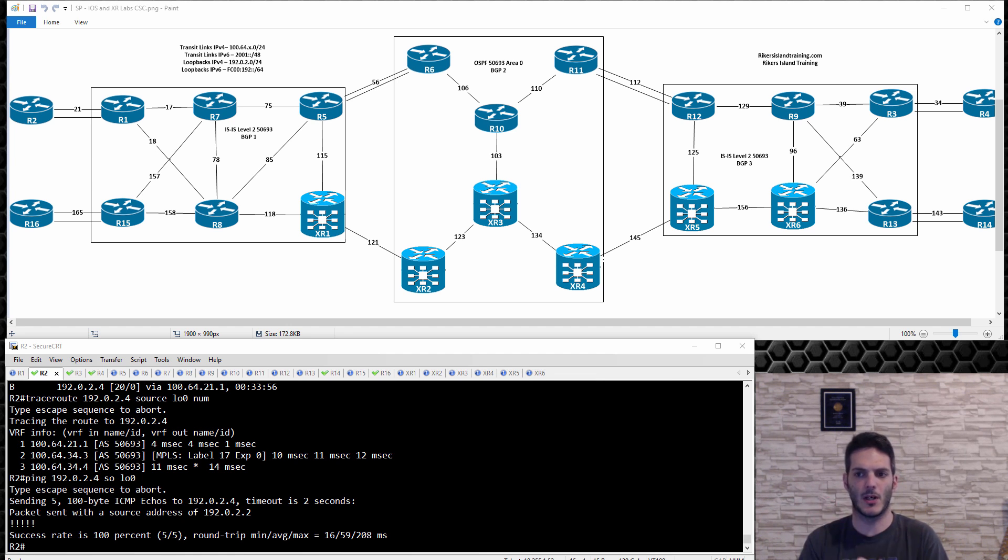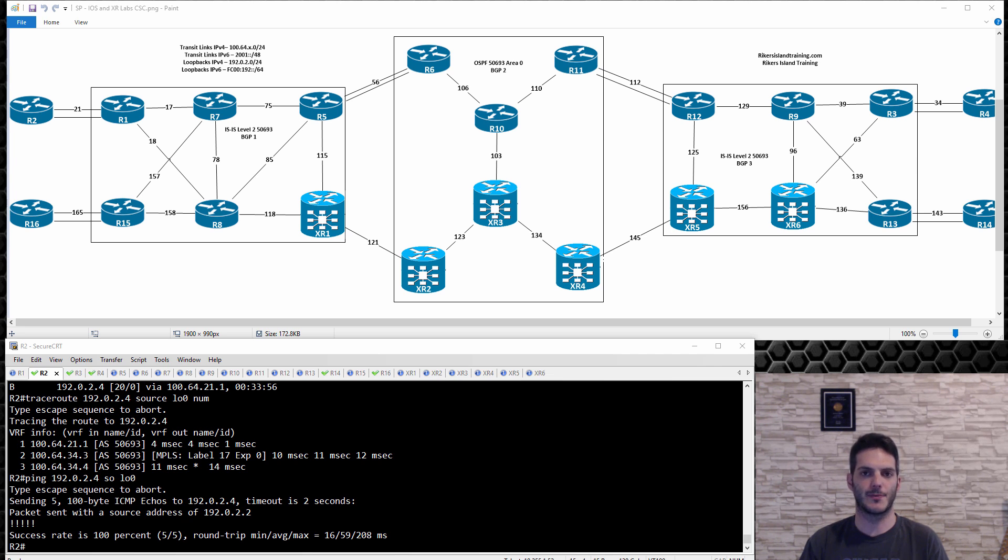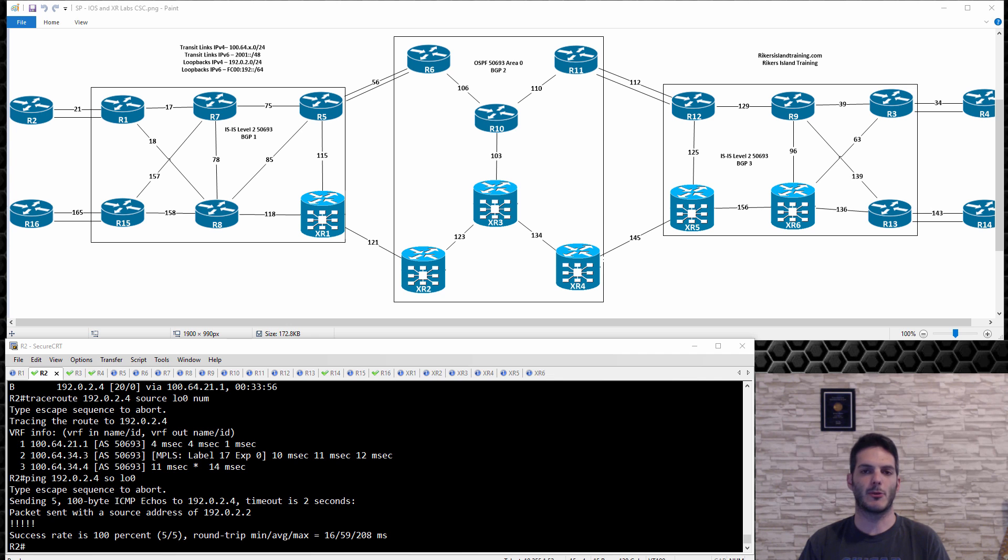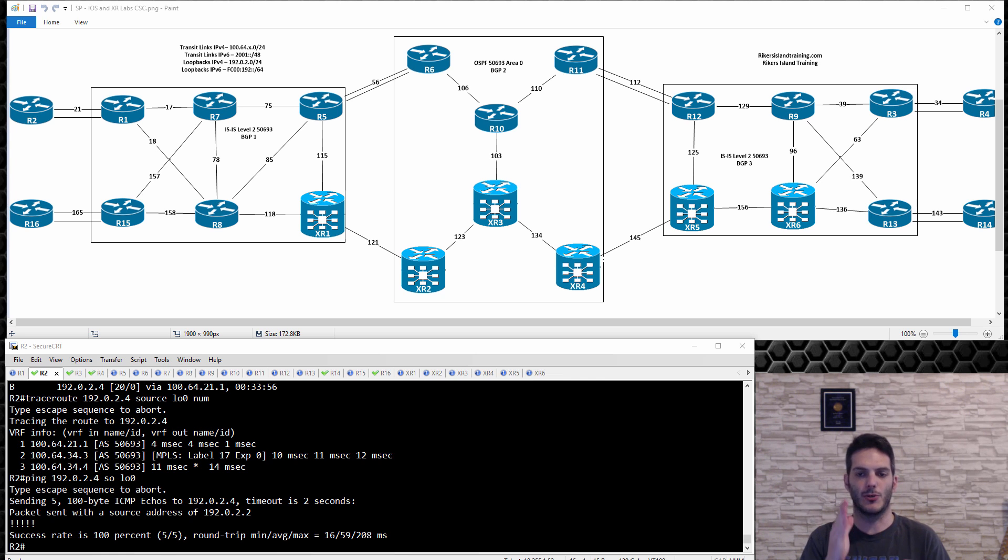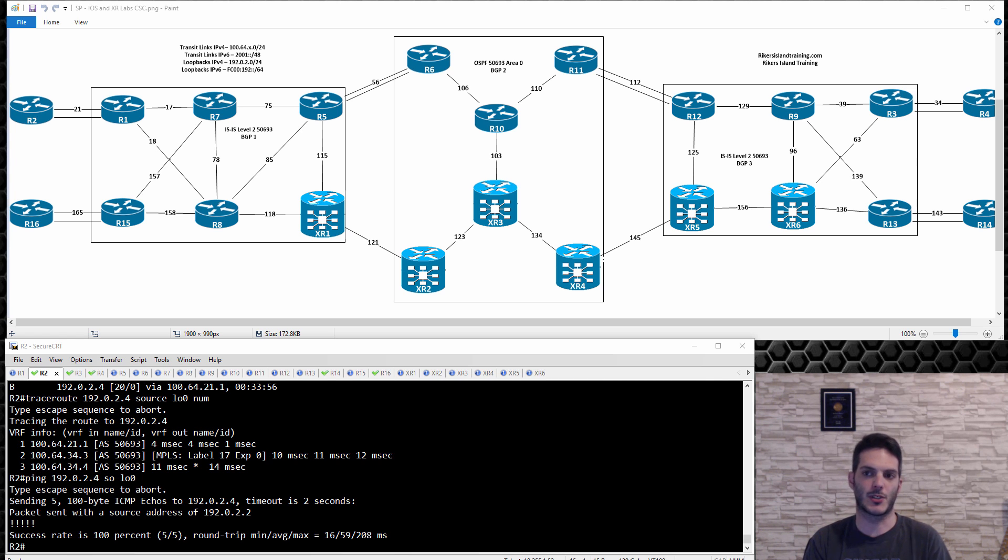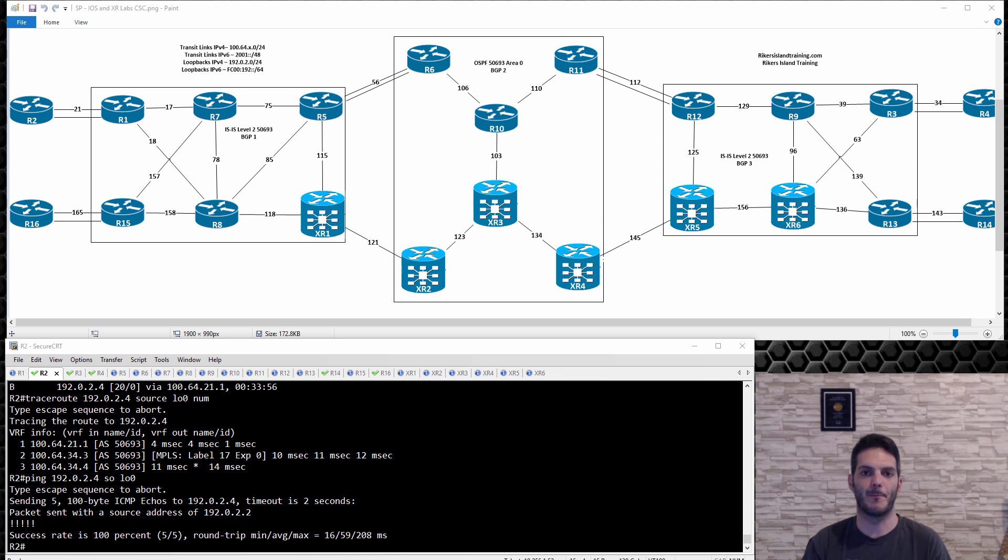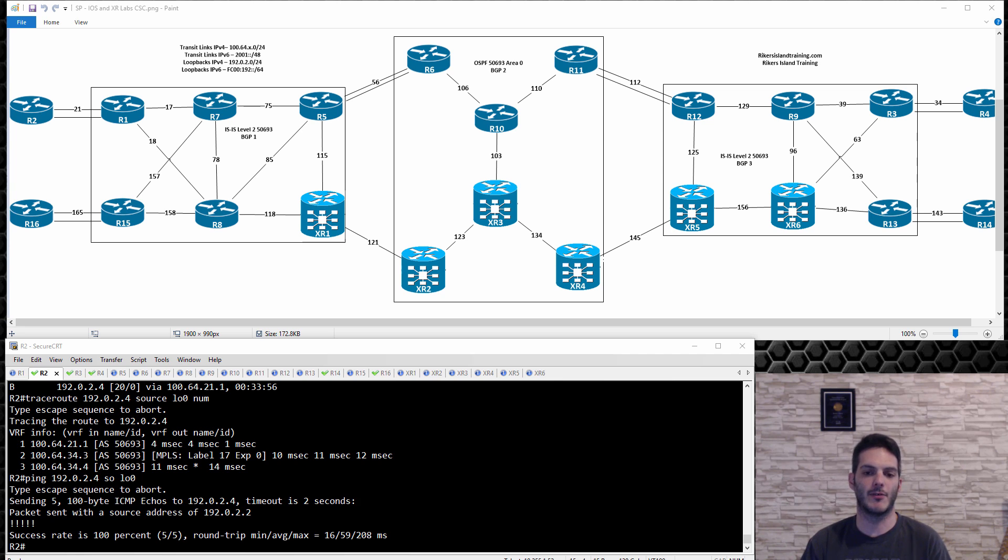So the connection between router 5 and 6, 11 and 12, XR4 or XR5, there is no label exchange. It's straight up IP. What ends up happening is your label switch path, your label connectivity between R1 and R3 is not labeled. You have a label switch path from R1 to R5, there's one between R6 and R11, and there's one between R12 and R3.